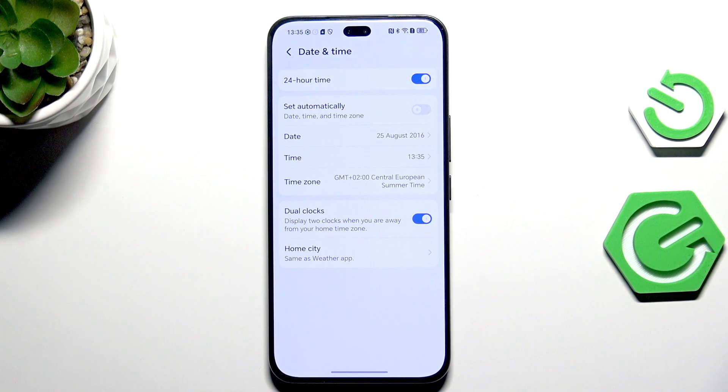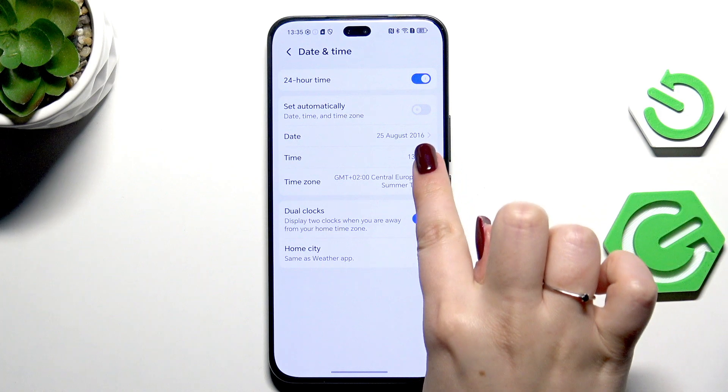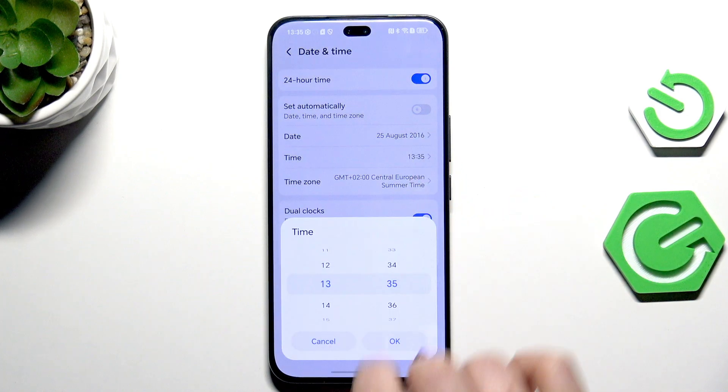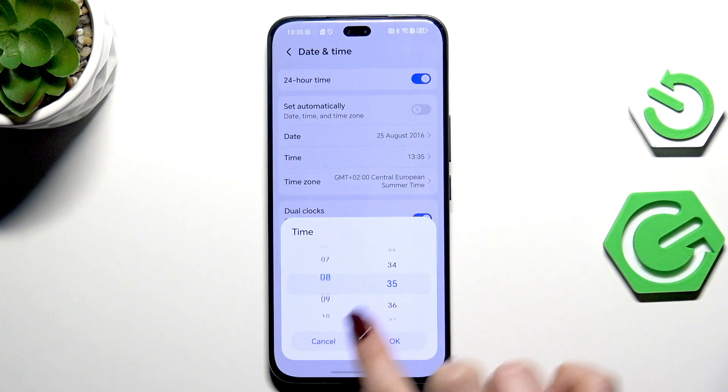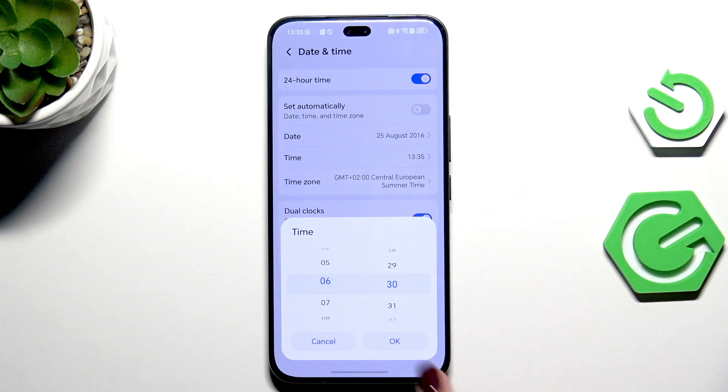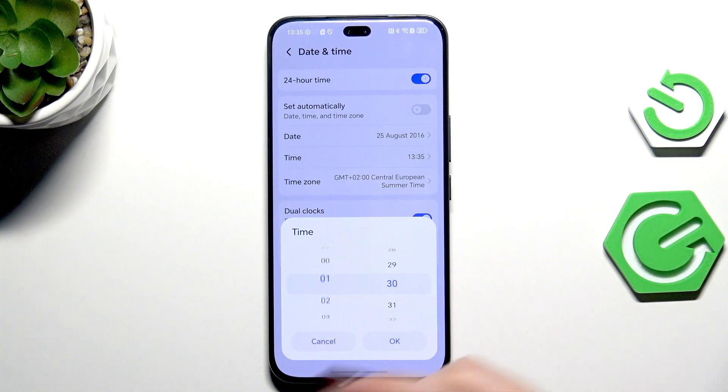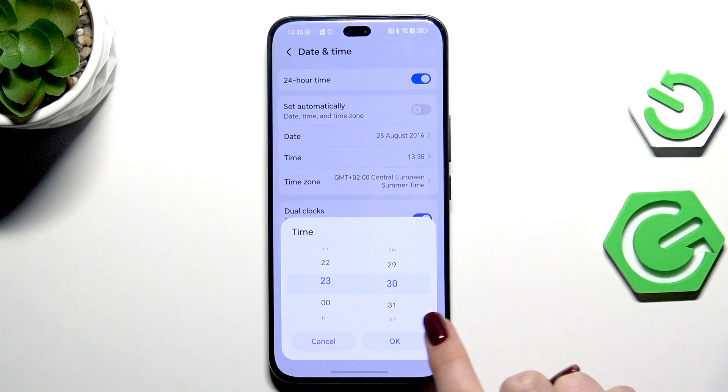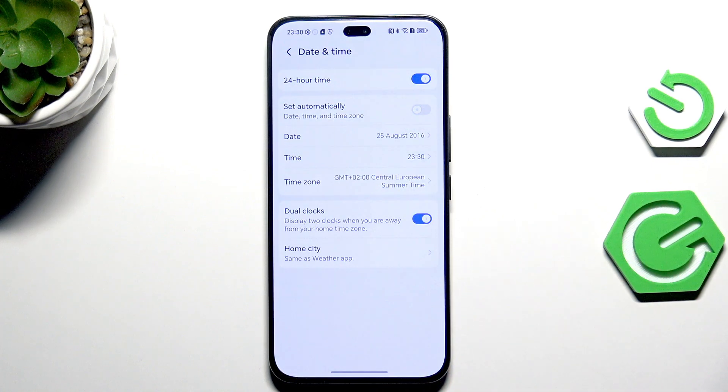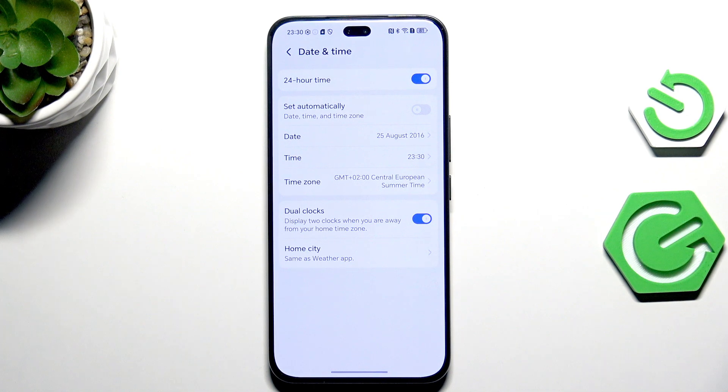The same situation with the time - just tap on it and here we've got the options. We can swipe to change the time and confirm it with OK.